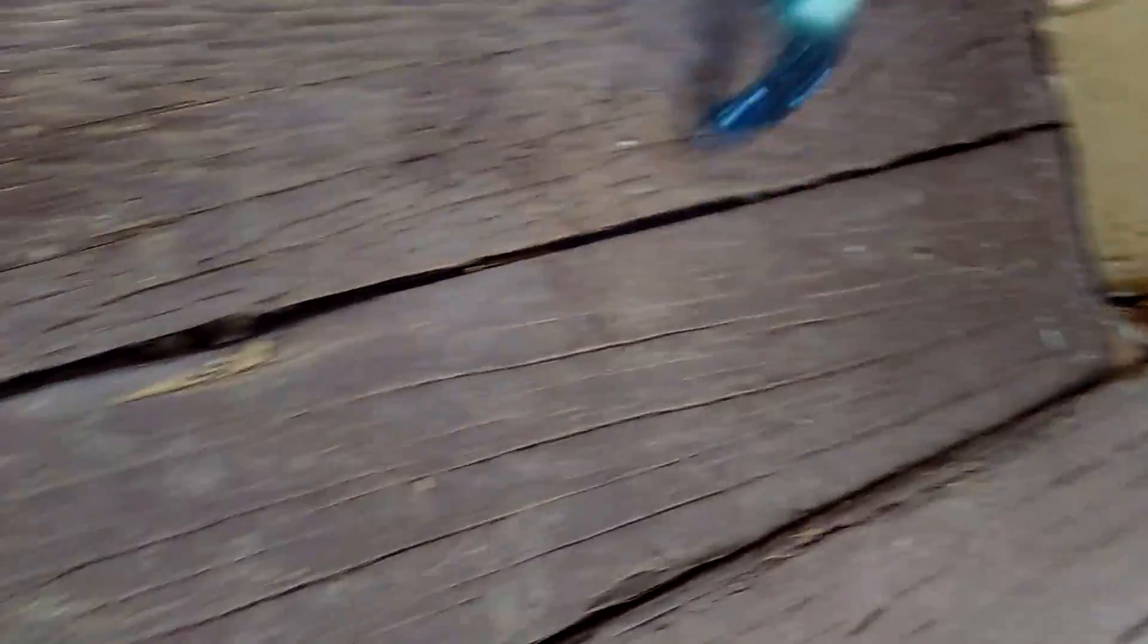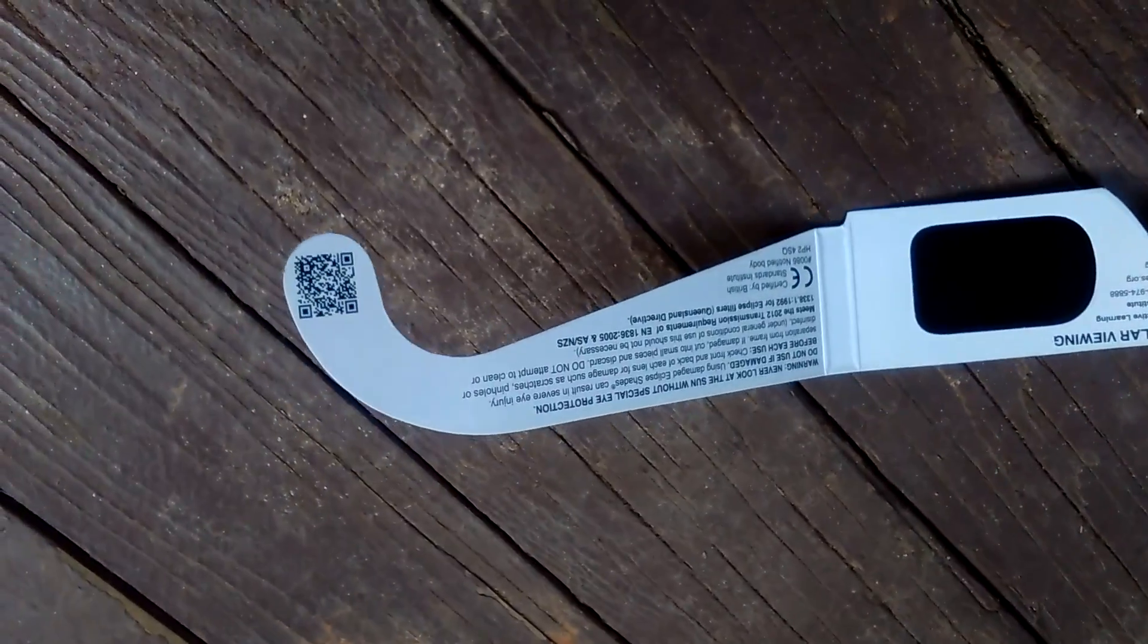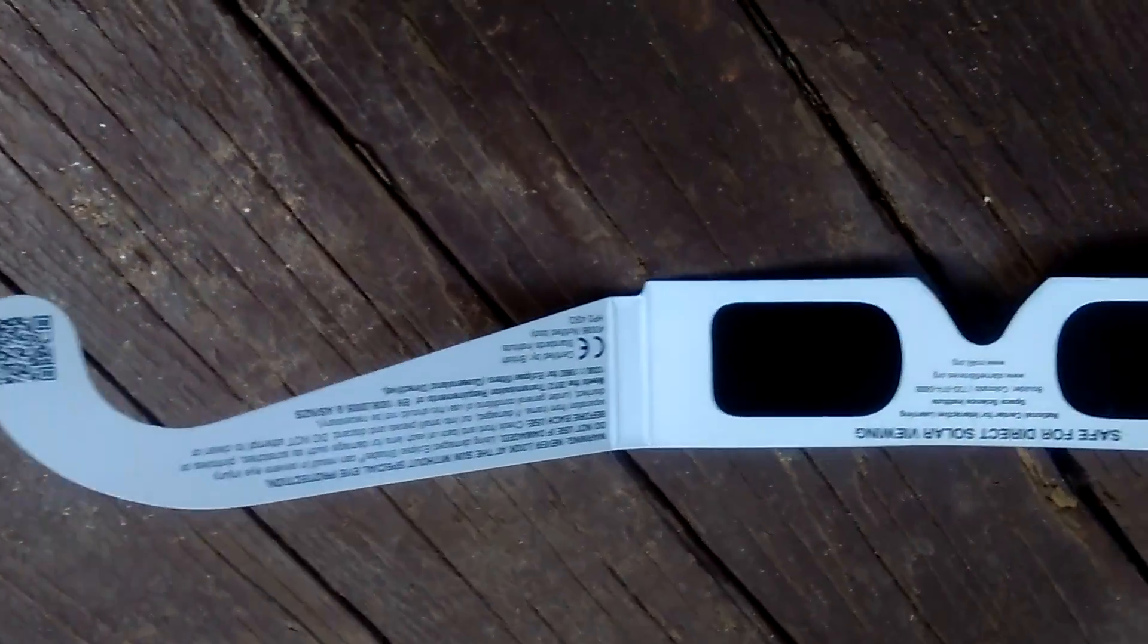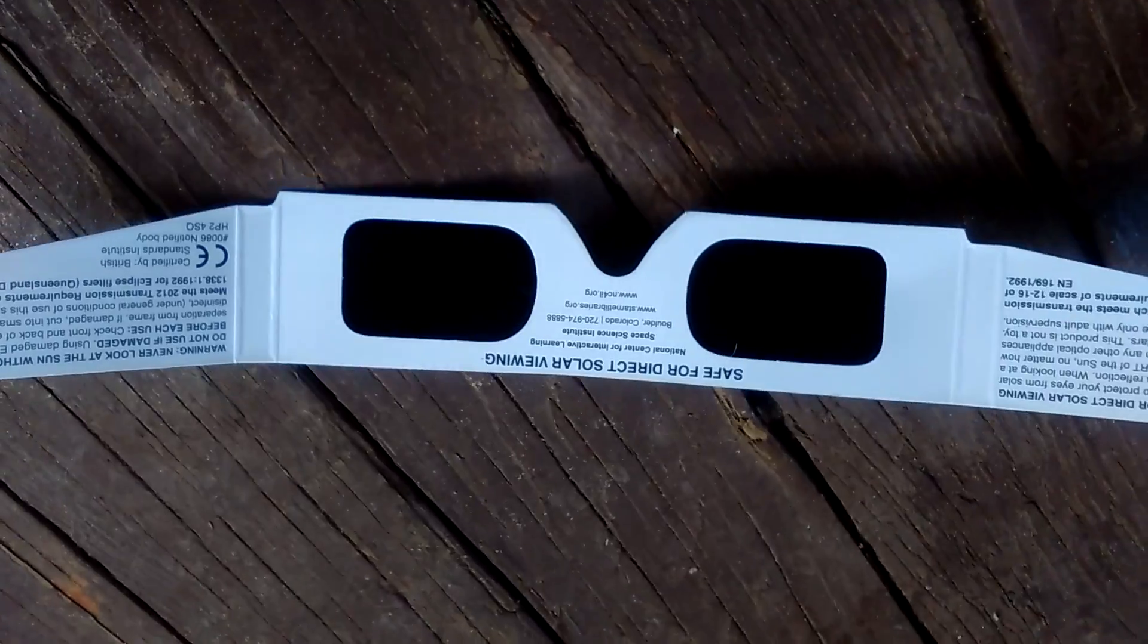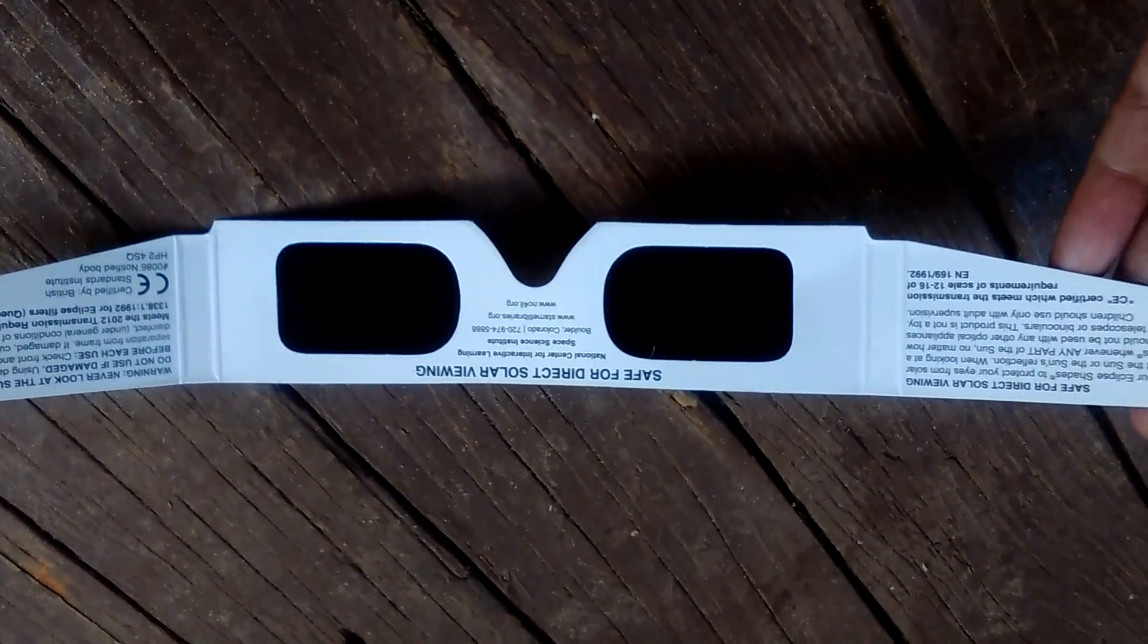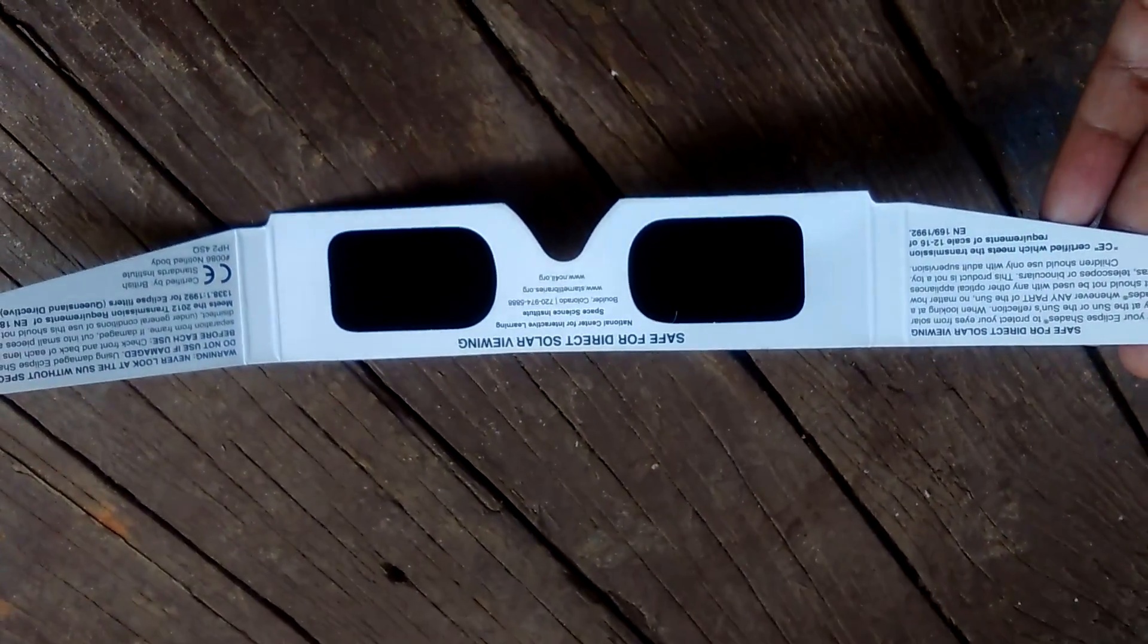And I'll show you what the glasses look like. Okay, so I got these from the library. They're completely legit and they have all the information. So if you have a phone and you got a virtual reality headset, throw your solar glasses on.